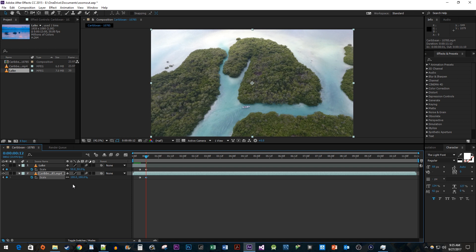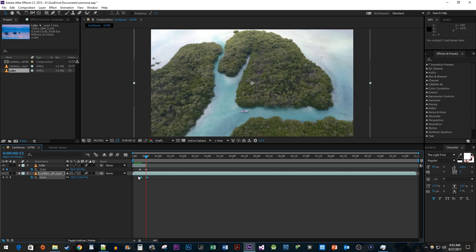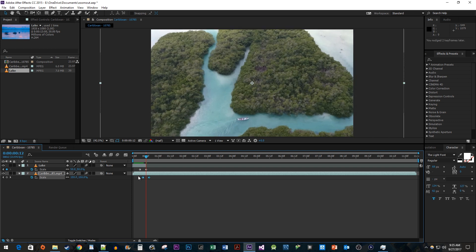Alright, now select both of the keyframes from your bottom clip. Hold down the Alt key and press the right arrow key 3 times to move them forward 3 frames to offset them from the top clip.